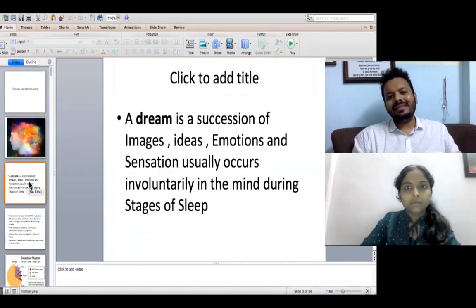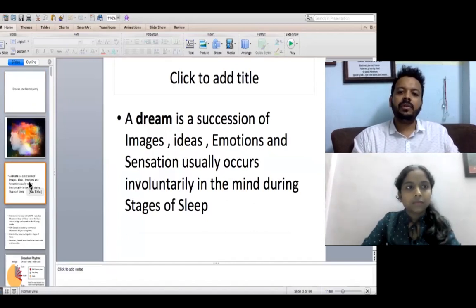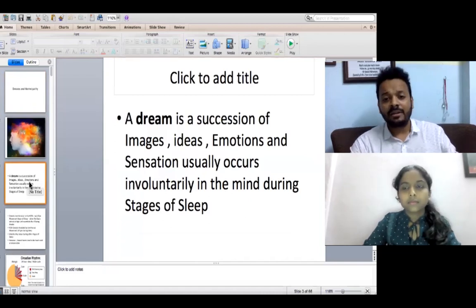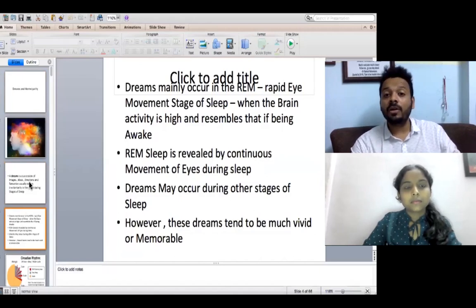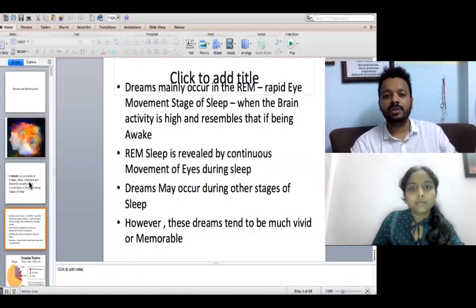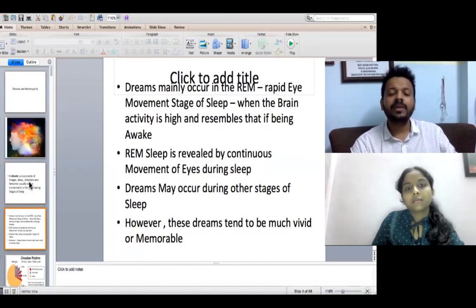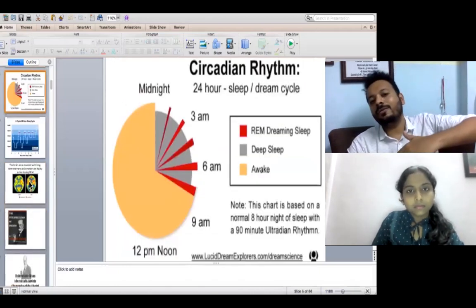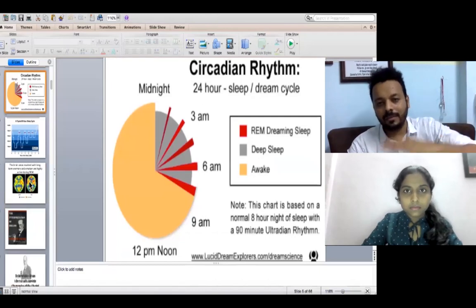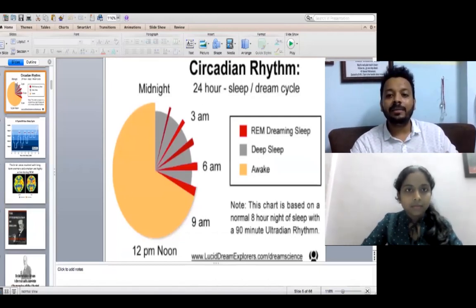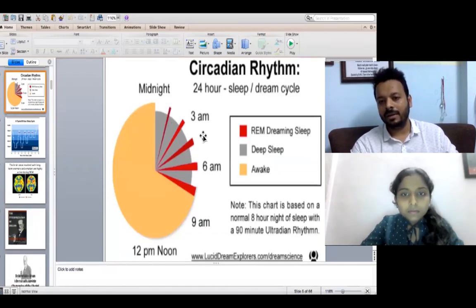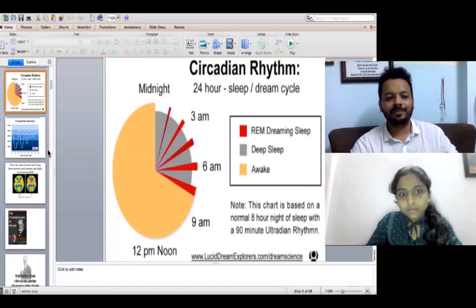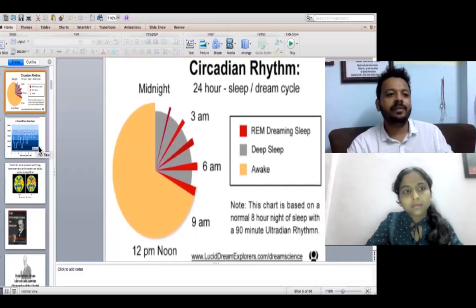A dream is basically a succession of images, ideas, and emotions that a person involuntarily feels in different stages of sleep. Dreams typically occur in what is called the REM stage of sleep — Rapid Eye Movement — where brain activity is very high. There are different areas in the sleep circadian rhythm; the REM dream cycle is actually very minimal compared to deep sleep, which is much bigger.